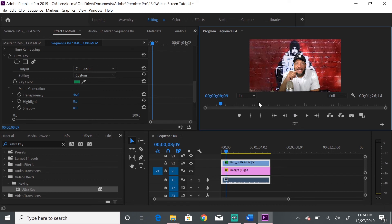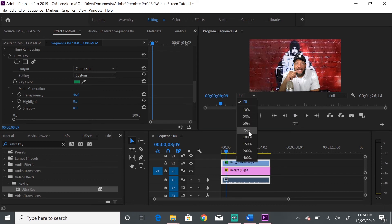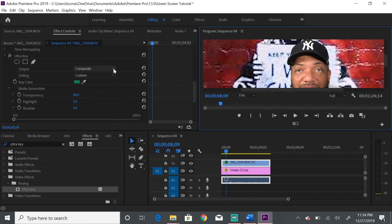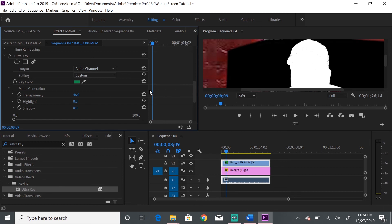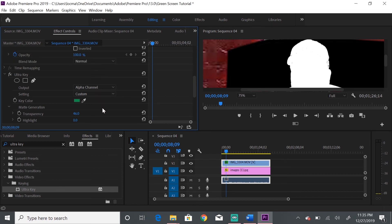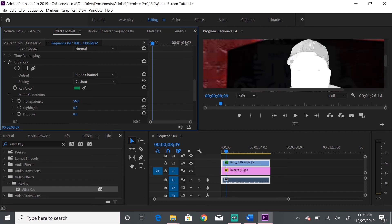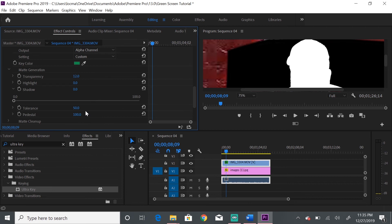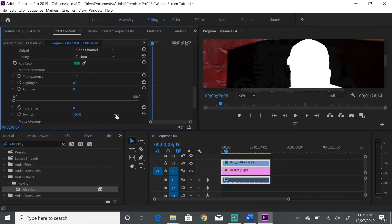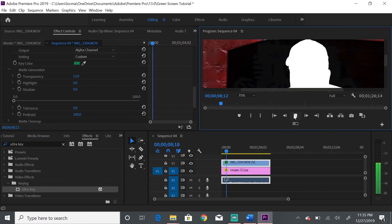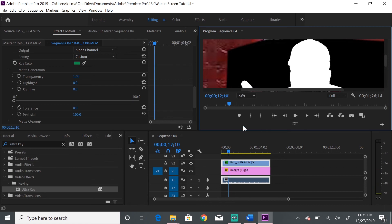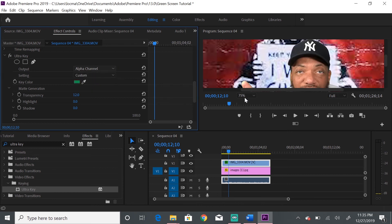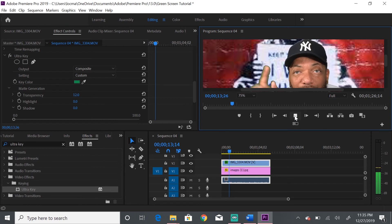Let me fix something — I can see some sparkles on my hat. Go back to Composite, switch to Alpha Channel so you can see it, then go back to Transparency and adjust it to take out those sparkles. Then check Tolerance to make sure it's good. In Alpha Channel mode you can see all the imperfections, so always check there before switching back to Composite.